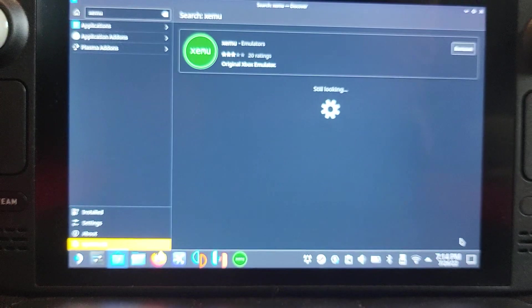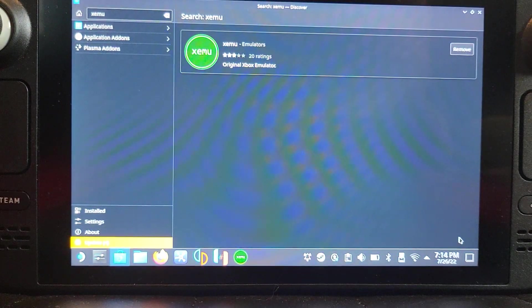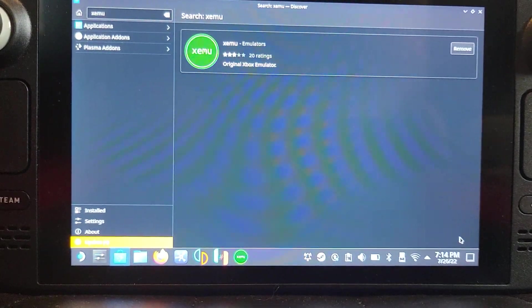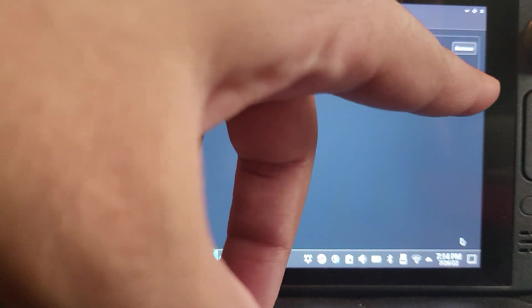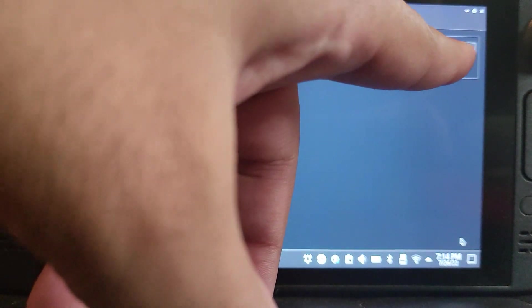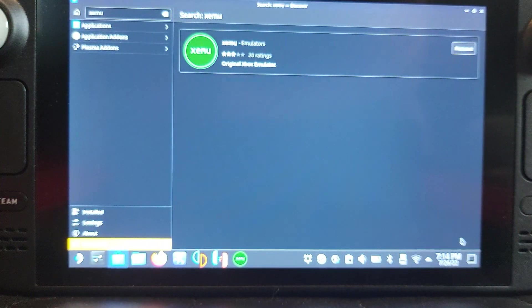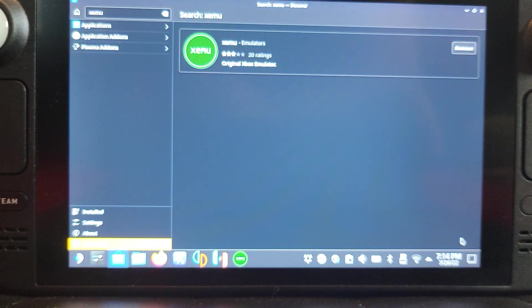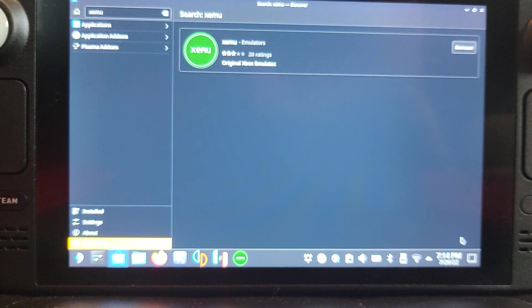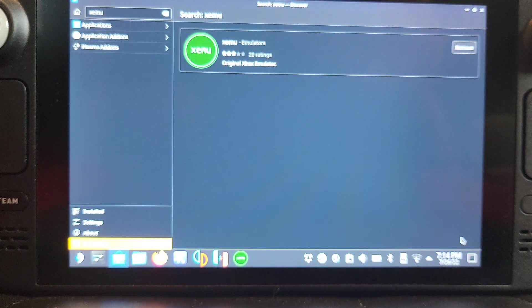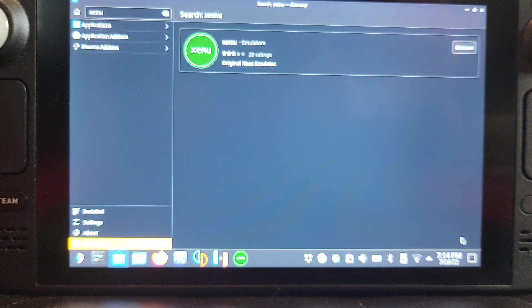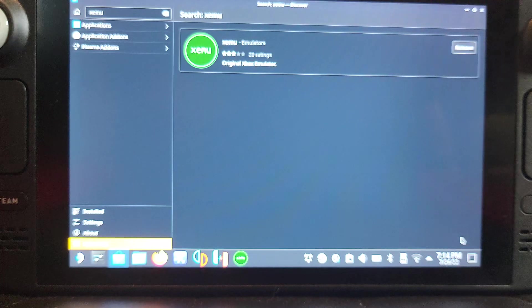It says Remove over here. If you haven't installed it, it will have a button that says Install. Click that and wait for it to install. It doesn't take long at all.